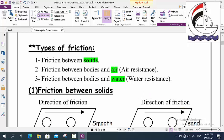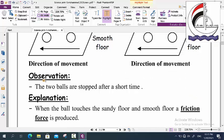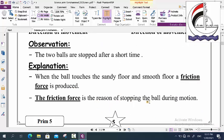For friction between solids, we have two pictures. In the first one, we have two balls on a smooth floor. In the other one, we have two balls on a sandy floor. The direction of motion is forward, so the direction of friction is in the opposite direction. The observation is that the balls stop after a short time. The explanation: when the ball touches the sandy or smooth floor, a friction force is produced, and this friction force is the reason the ball stops during motion.